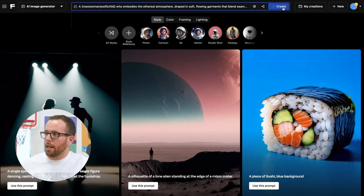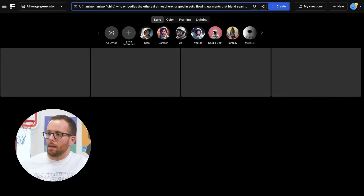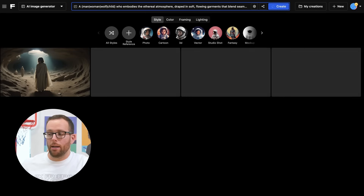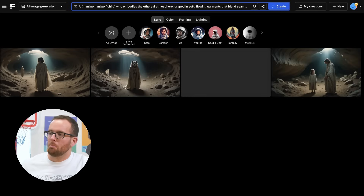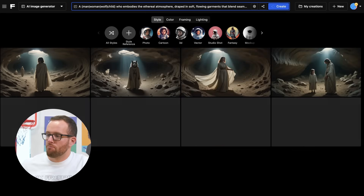Click on Create. And just like that, you'll get a variety of images from a single prompt. Looking pretty good, isn't it?